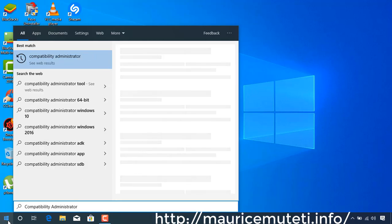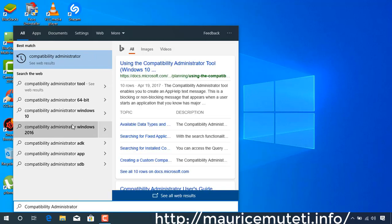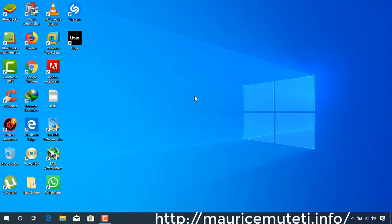To solve the VMware Workstation Pro can't run on Windows error, install the application compatibility tools in the Windows Assessment and Deployment Kit (ADK), then disable VMPlayer.exe and VMware.exe in the Compatibility Administrator so VMware bypasses the compatibility assistant.